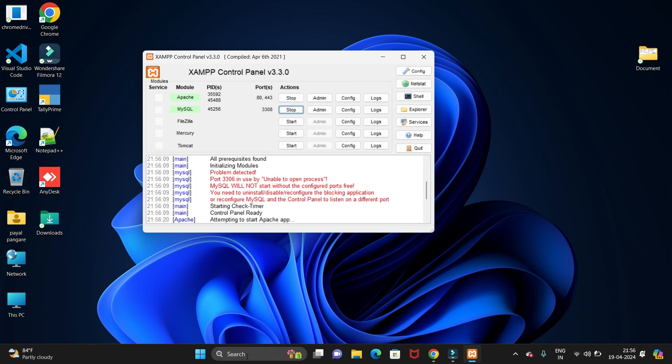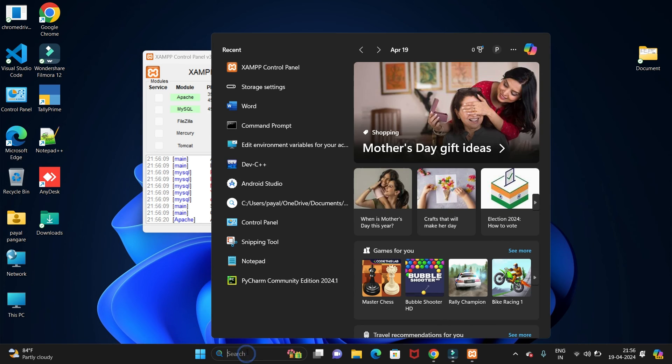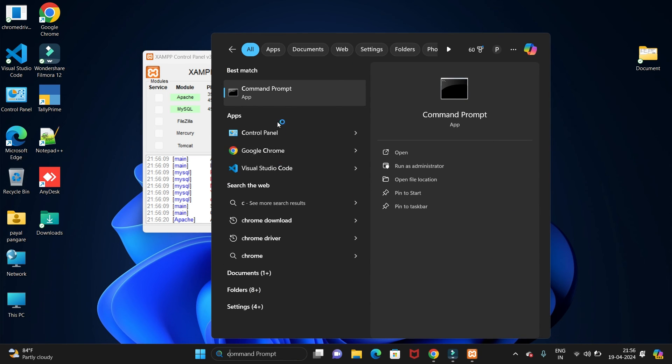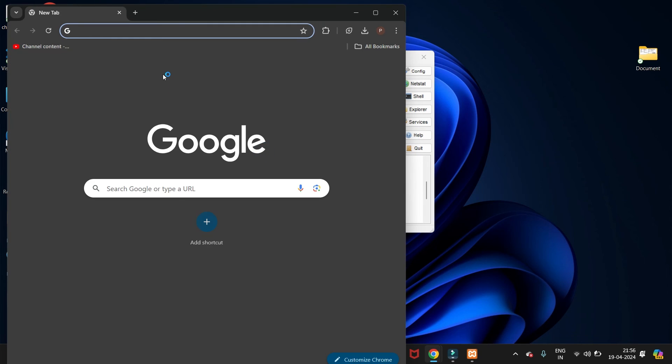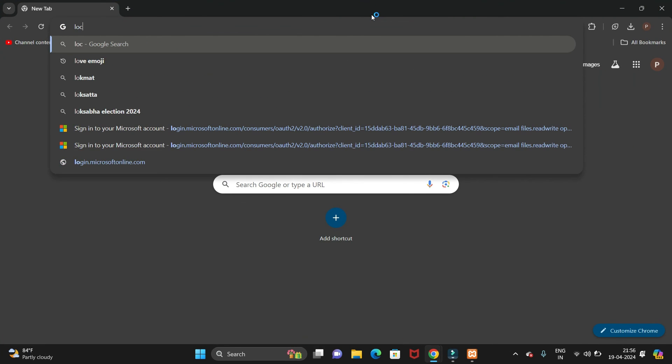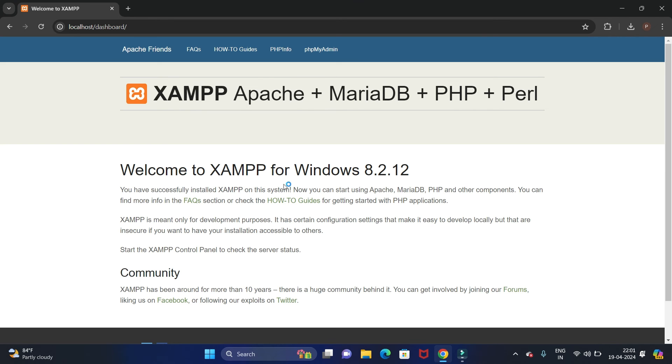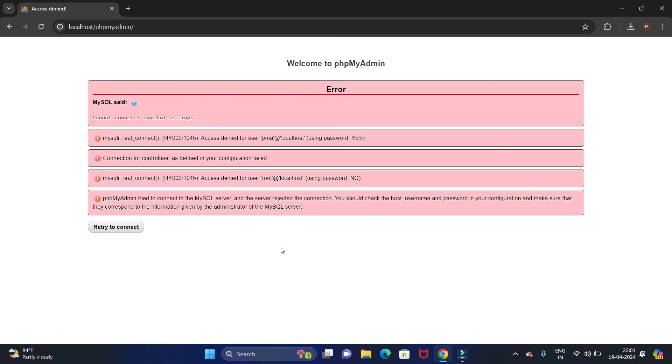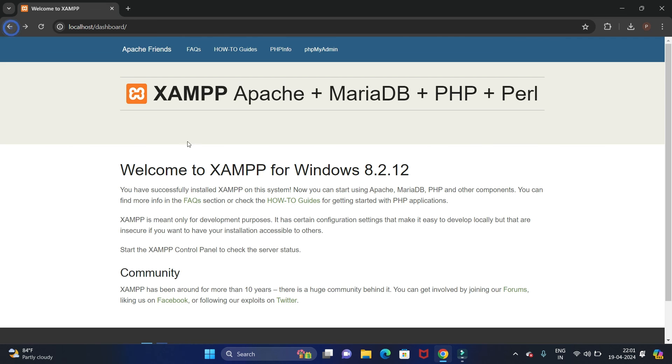Now let's go to Chrome to check if it's installed or not. So go to Chrome and type localhost. So you will get this page after searching localhost on Chrome browser. So click on phpMyAdmin.